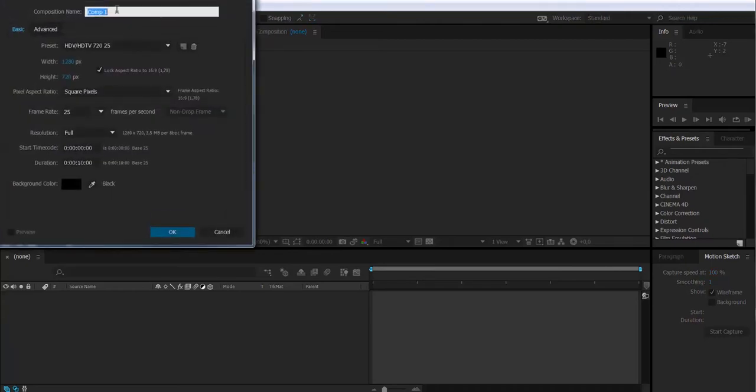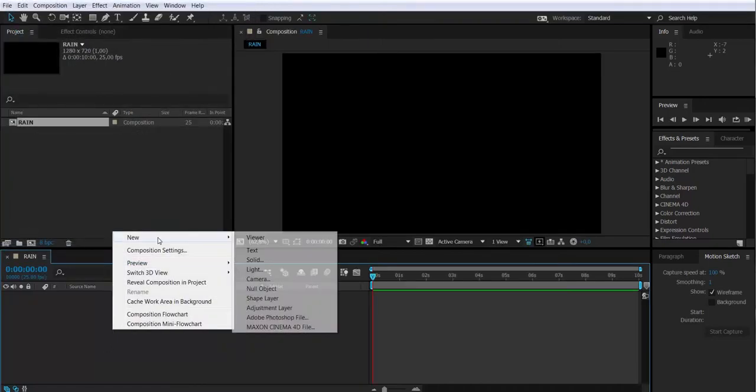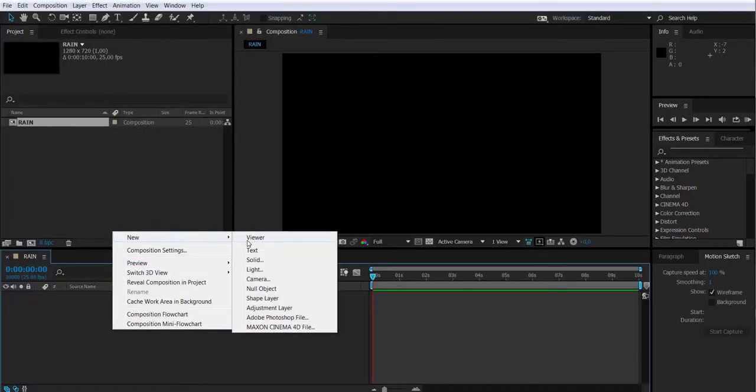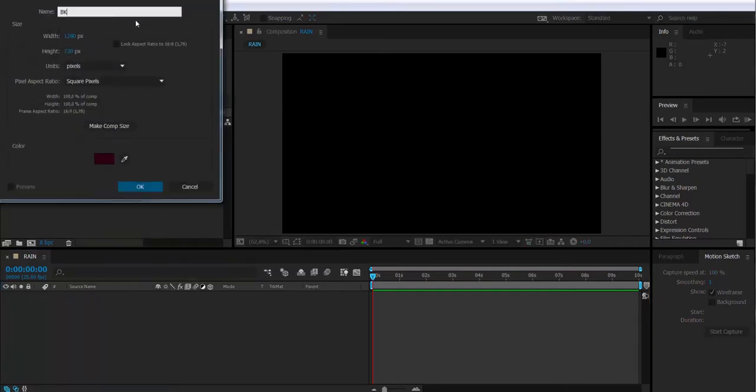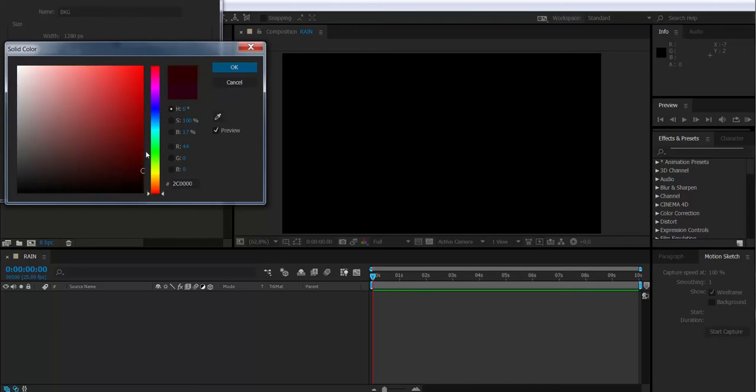So first thing, we create a new composition that I'm going to call rain. New solid in the composition. I'm going to call it background. I'm going to change the color for something more reddish.